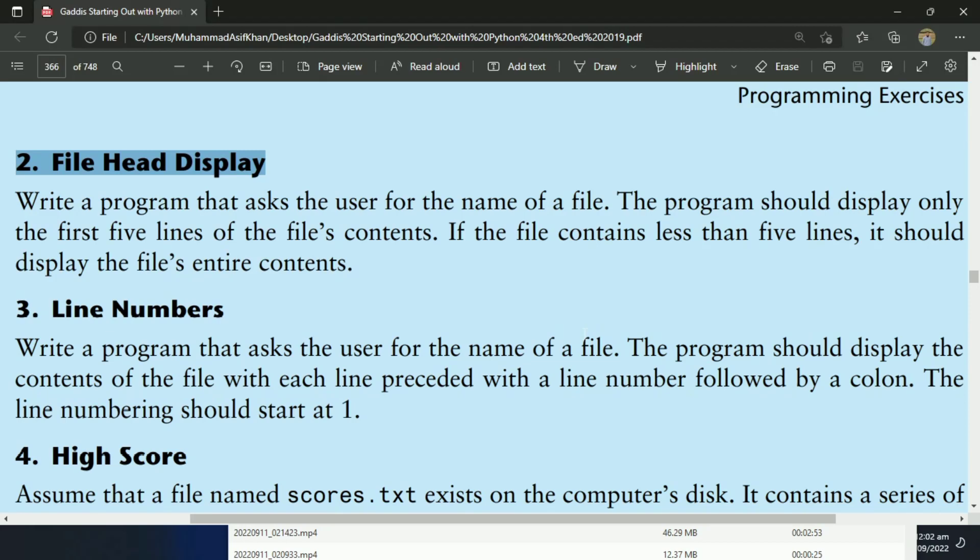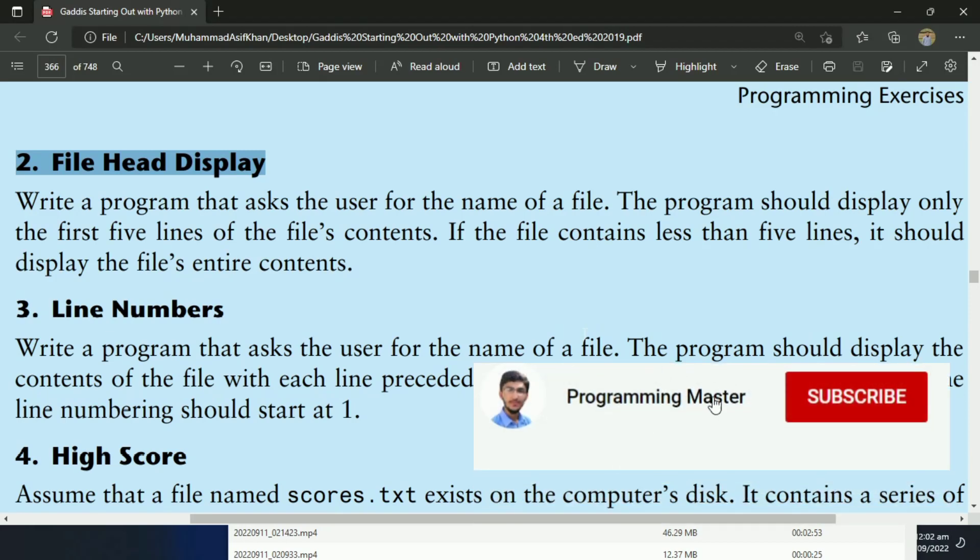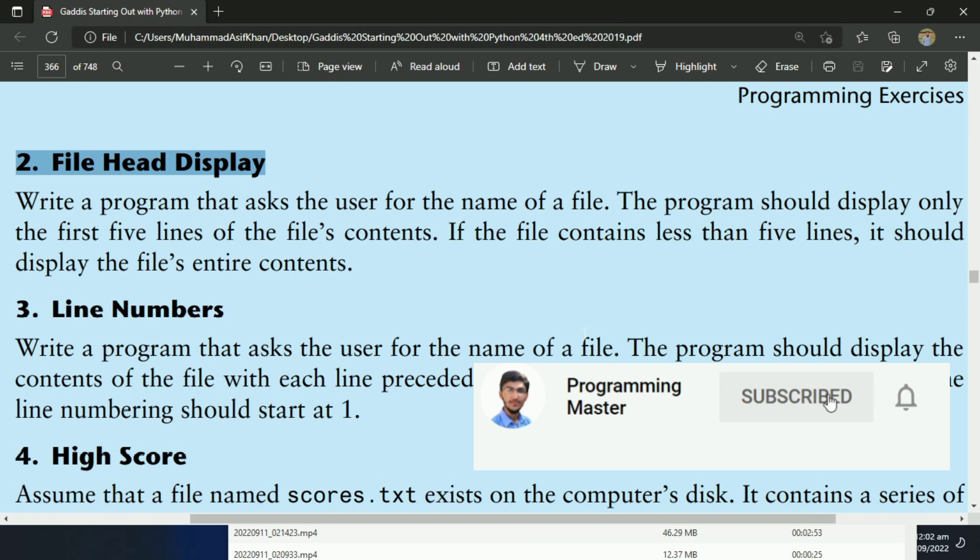Welcome guys. In this video, I will write the program for the second exercise of chapter 6.